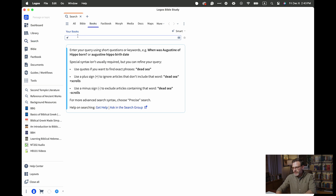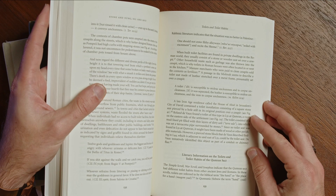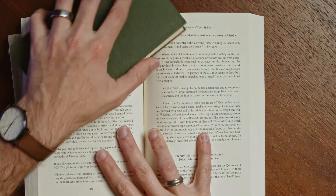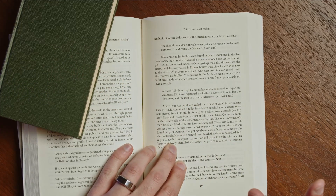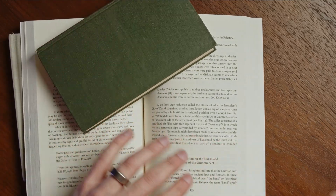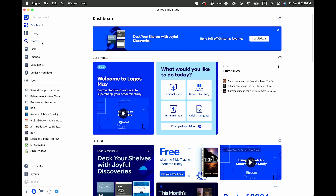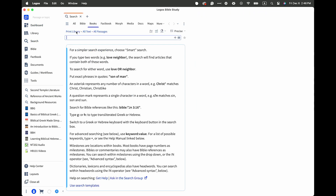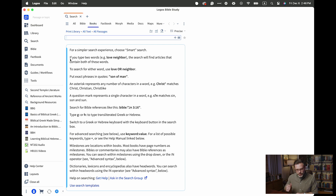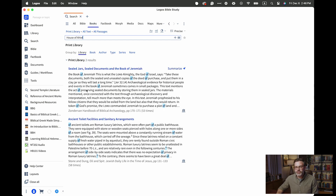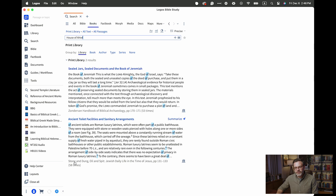So if I come back to just a regular search and open up our passage — here's something kind of obscure. We could look at "this house of Ahel in Jerusalem, city of David." It's a great chapter; she's actually talking about toilets and why that matters in the ancient world, which is particularly interesting when it comes to Qumran and the Essene sect. Back in Logos, I'm going to do a basic search and select just the books. I'm going to search specifically in my print library, so any book I've loaded from my print library will show up. If I search "the house of Ahel," it gives me two results. One shows up in the Zondervan Handbook of Biblical Archaeology, but sure enough here is our book — ancient toiletry facilities and sanitary arrangements, from Stone and Dung by Jodi Magnus.